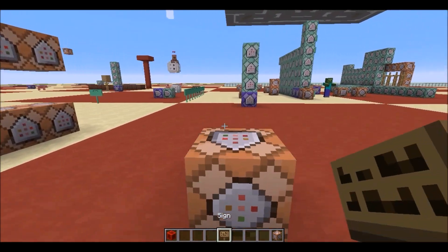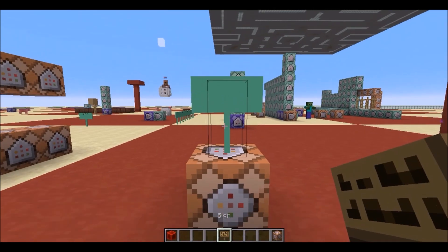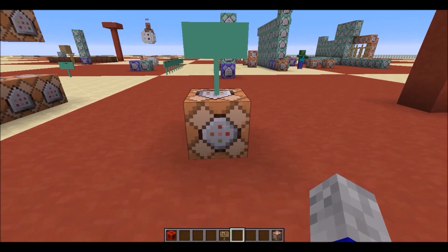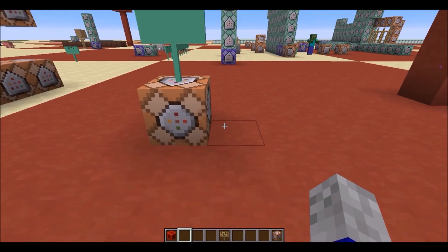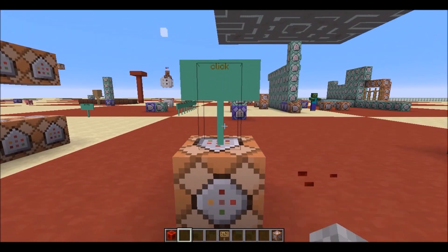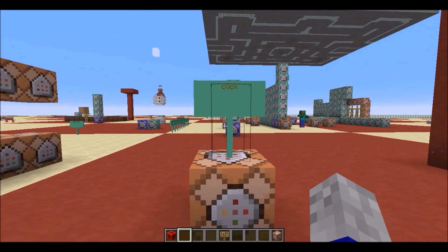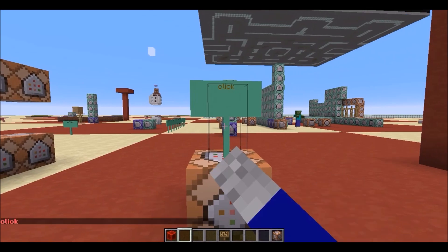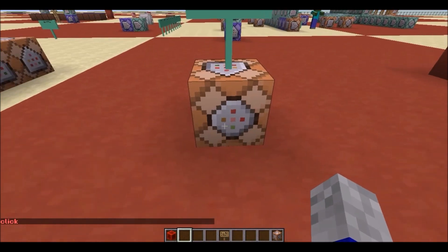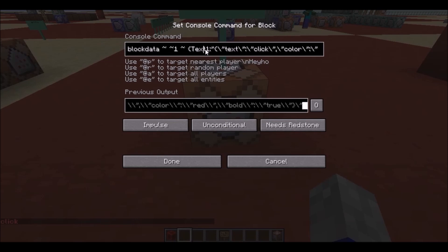The way this works is it's very simple. Right here, if we just go ahead and power this, this will block data right here and it says click. So when we click it, it just does tellraw with a click. So if we come over here, this is actually all it is.